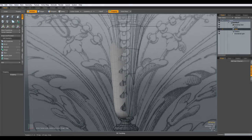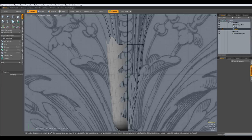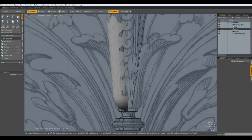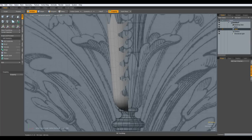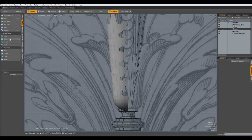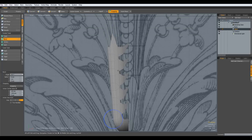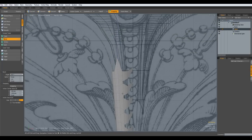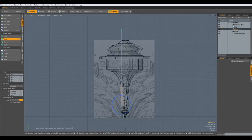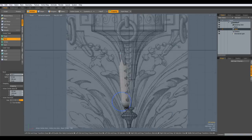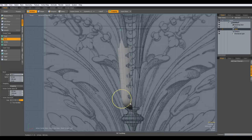So front view, and then I go to deform bend, bend from about here, to about here. Let's see.